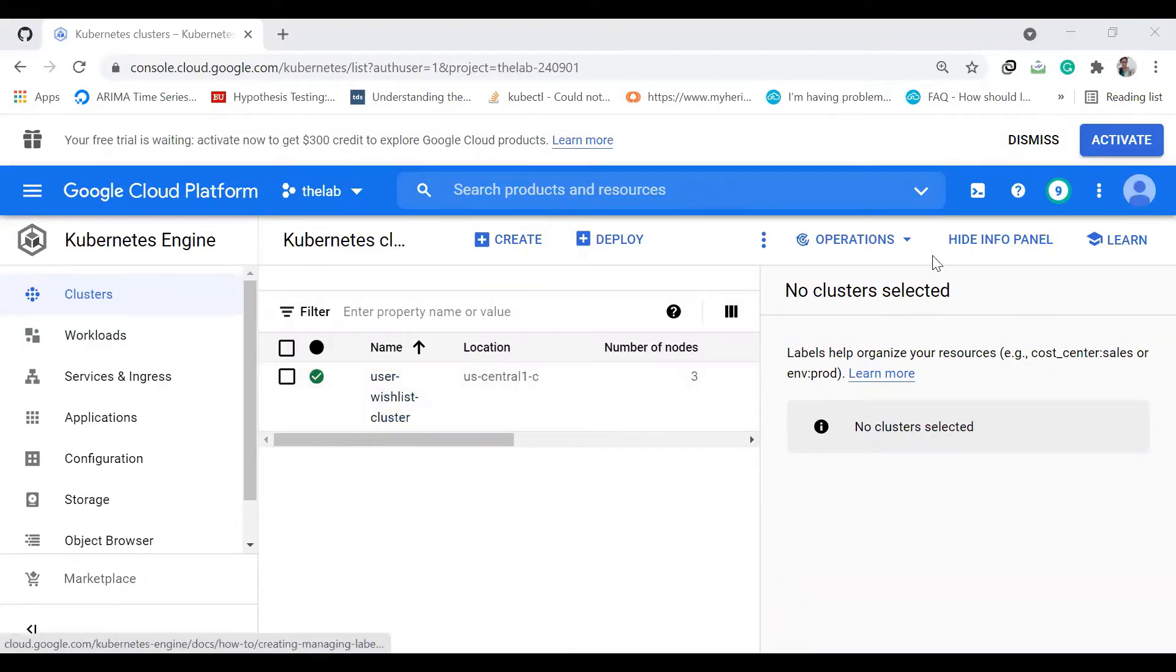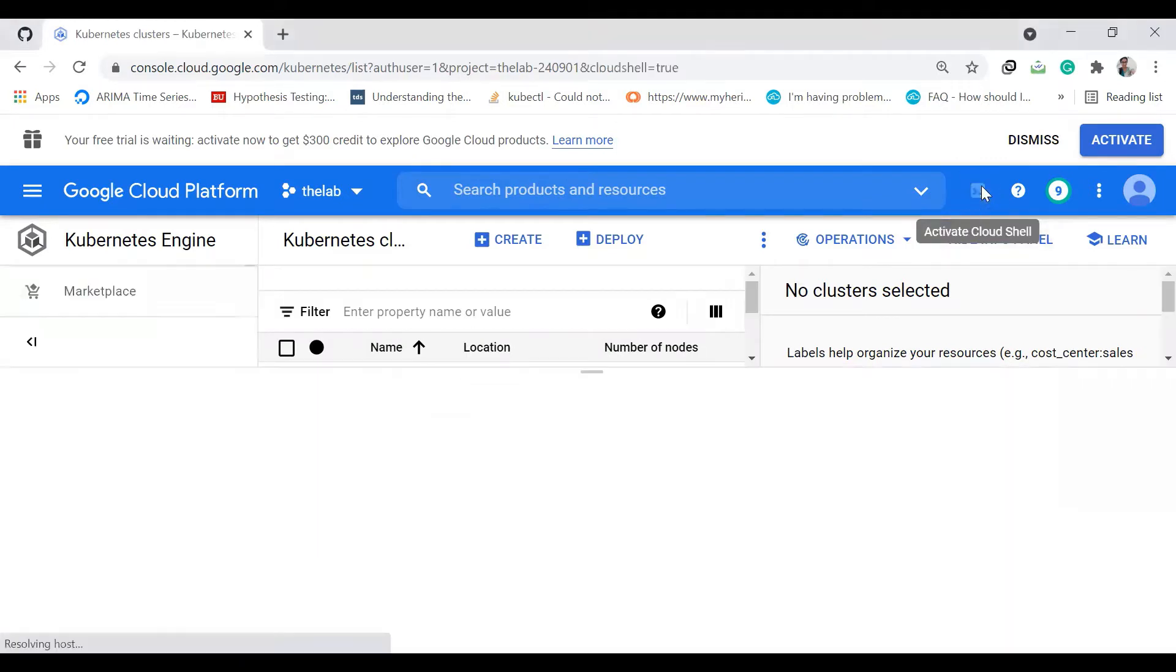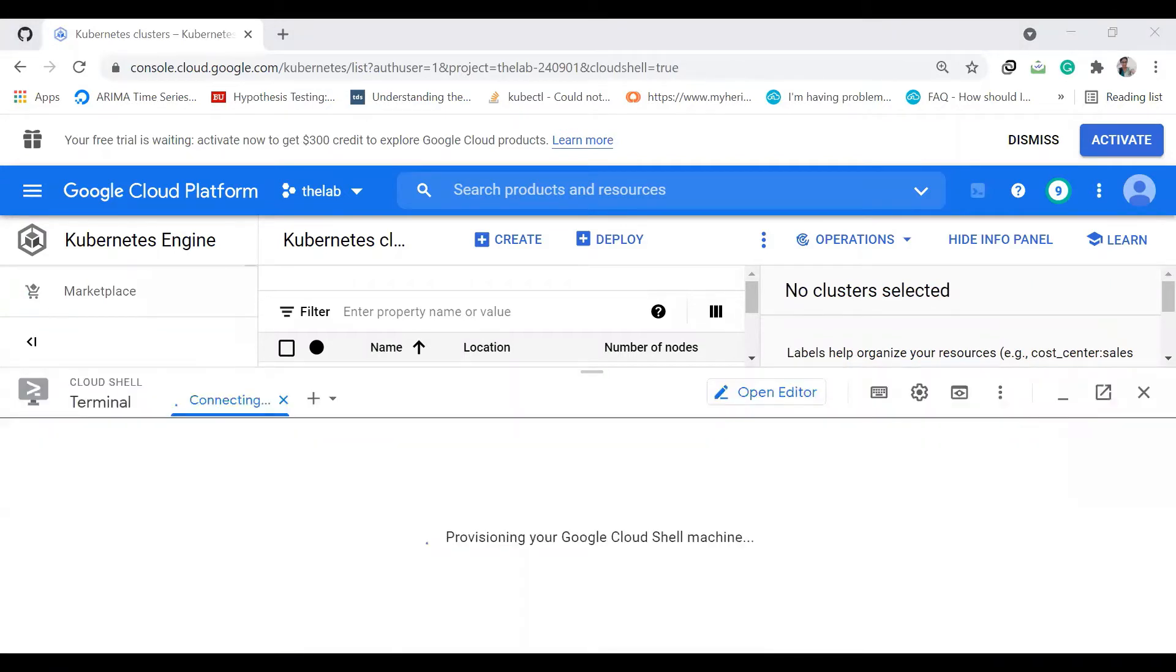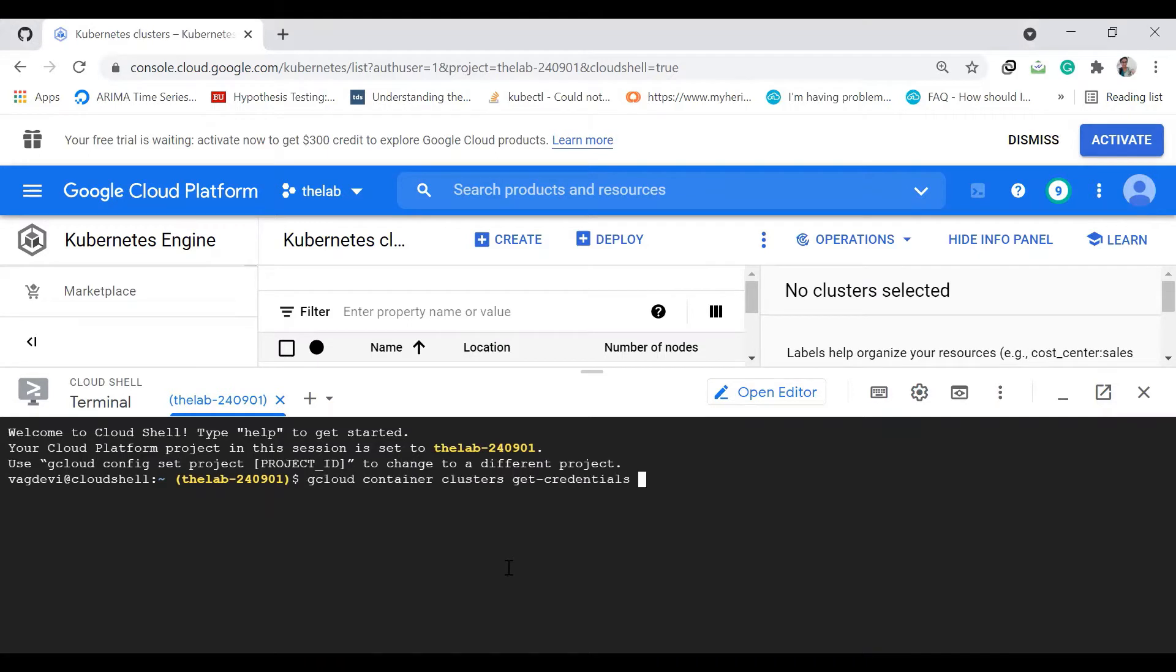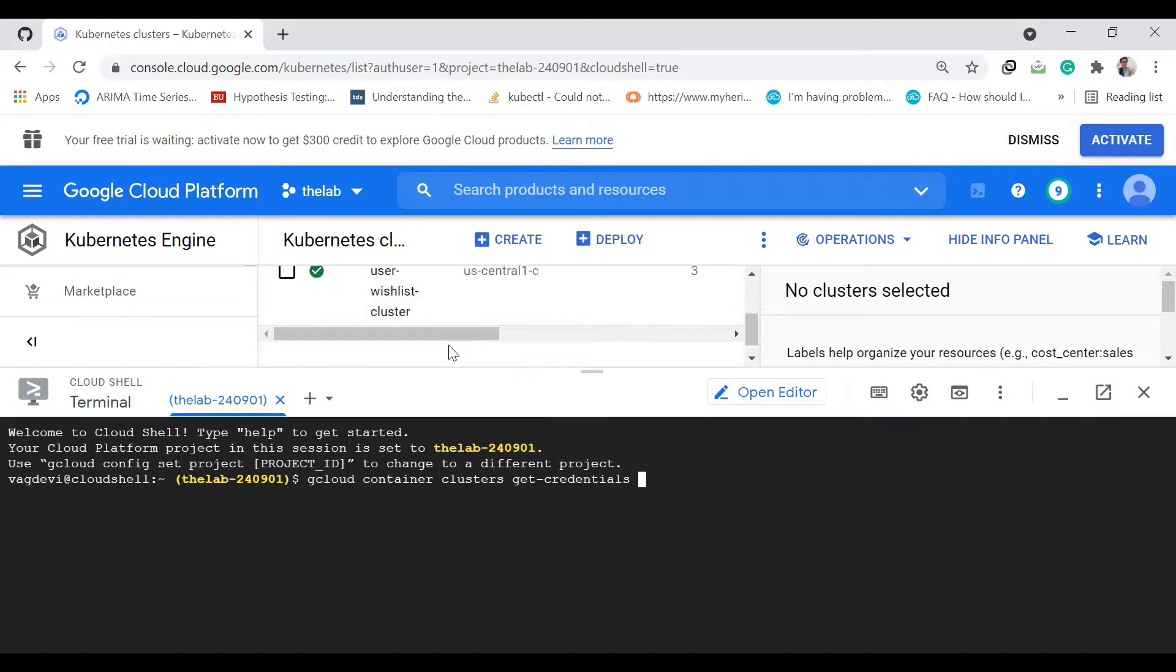Let's launch the Google Cloud console. To connect our console to interact with our cluster, I'm using gcloud container clusters get-credentials with the cluster name, which is user-wishlist-cluster.